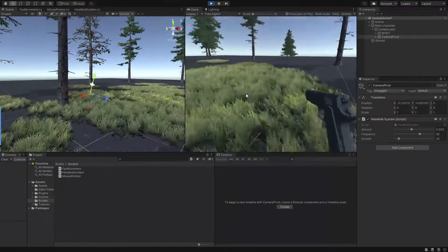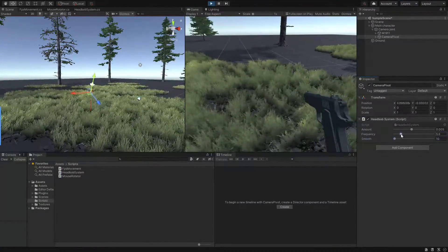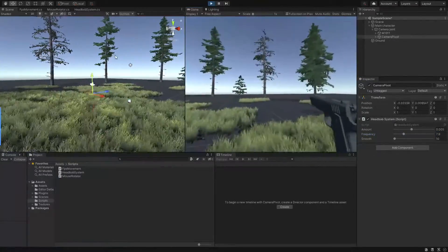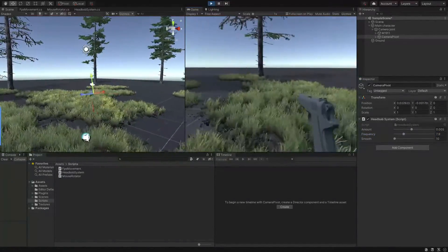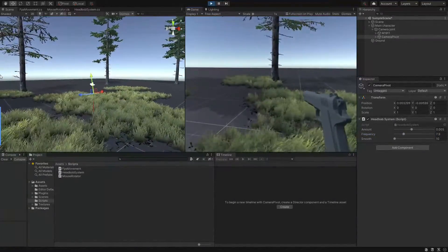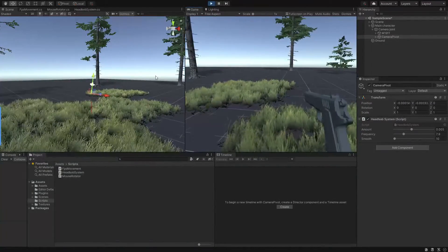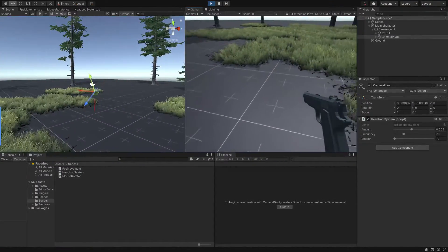Alright everyone, with all that being said, we made a simple and basic headbob system for our FPS games. For the next parts, we will add footstep system and also making the headbob more realistic and dynamic. So make sure to stay tuned.